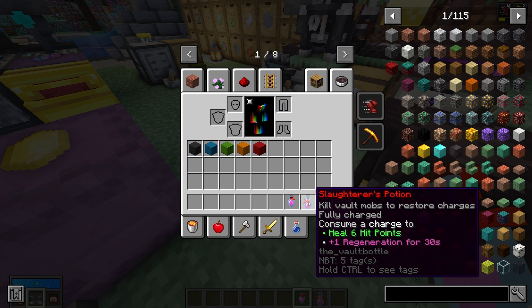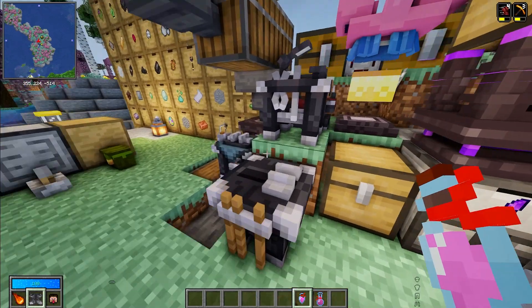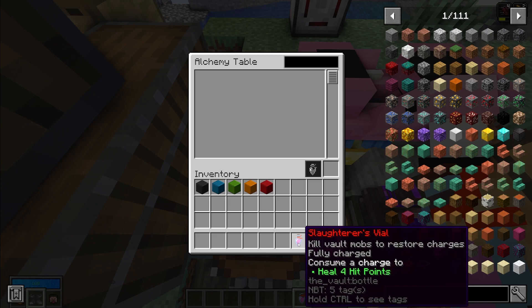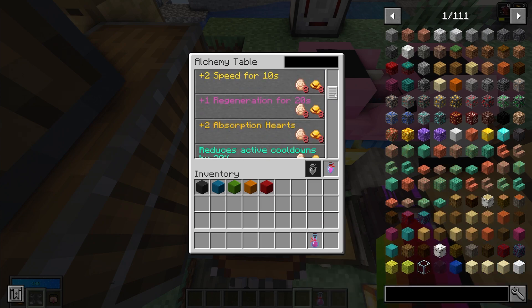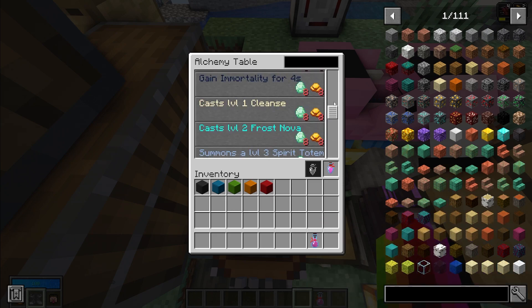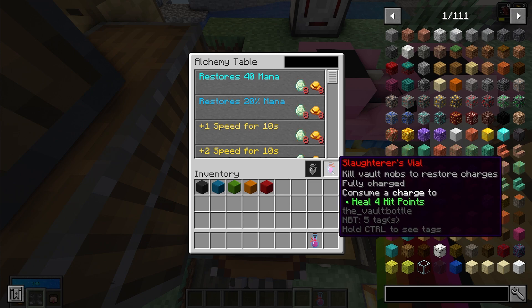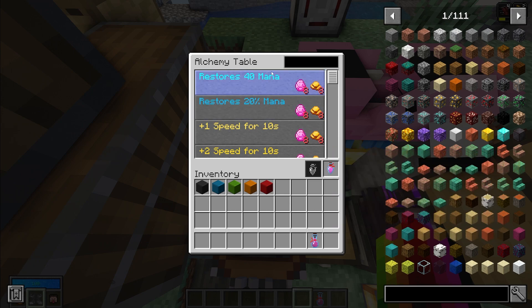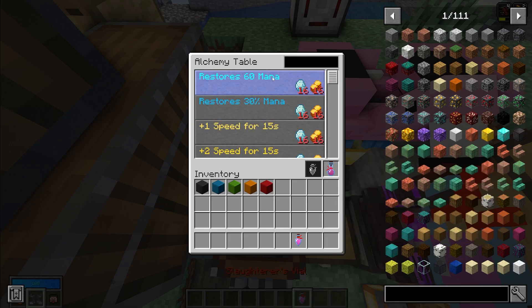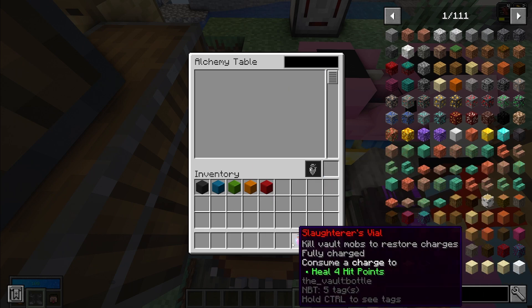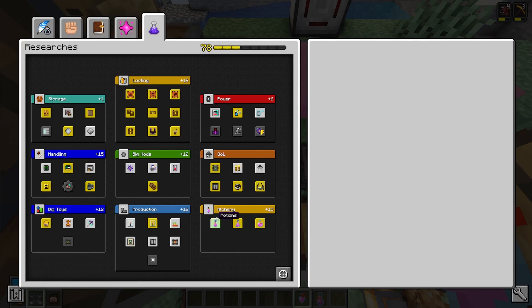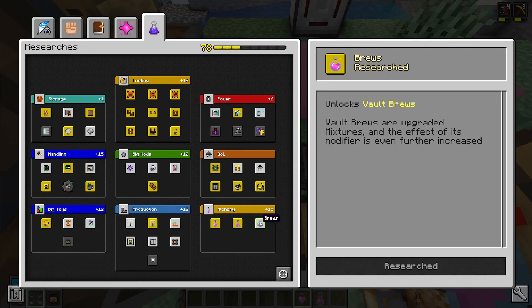We can see I also have an effect on this. So if you use an alchemy table and you put this in, you can see there's all these different effects that you can put on the vial. Now on the vial you can restore 40 mana or 20 mana, but with the potion you can restore 60 mana or 30 mana. And the more you upgrade the potion, so going from vials to potions to mixtures to brews, the more those other effects or buffs will scale as well.